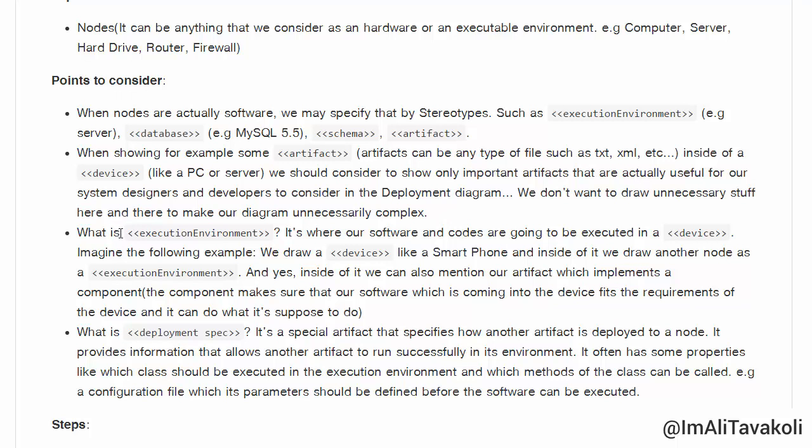Let's look at the term 'execution environment.' It's where our software and code are going to be executed inside a device. For example, imagine a smartphone device — inside it we draw another node as an execution environment, and inside that we can mention an artifact which implements a component. The component ensures that the software coming into the device fits the device's requirements and can do what it's supposed to do.